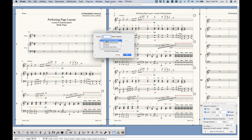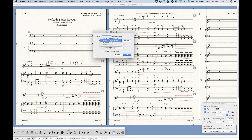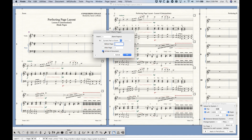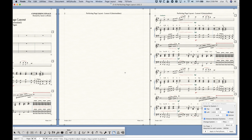It will ask you where you want to put them: you can put them in the current part or score that you're viewing, selected parts, or all parts and score together. Then it will ask where to place them — before page one, before page two, after whatever page you choose, or at the end of the document. So let's add one blank page to the current part or score after page one, click OK, and you get a blank page. Voila — we're done, sort of.